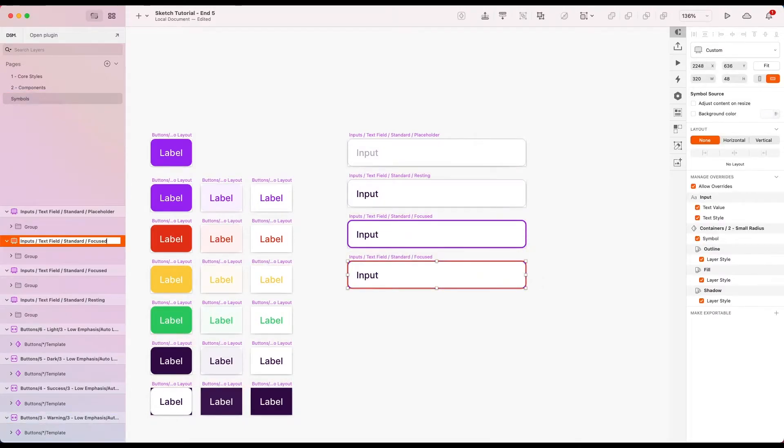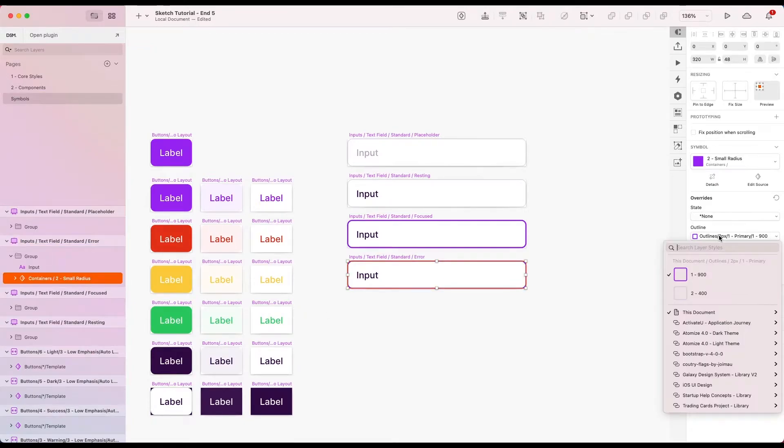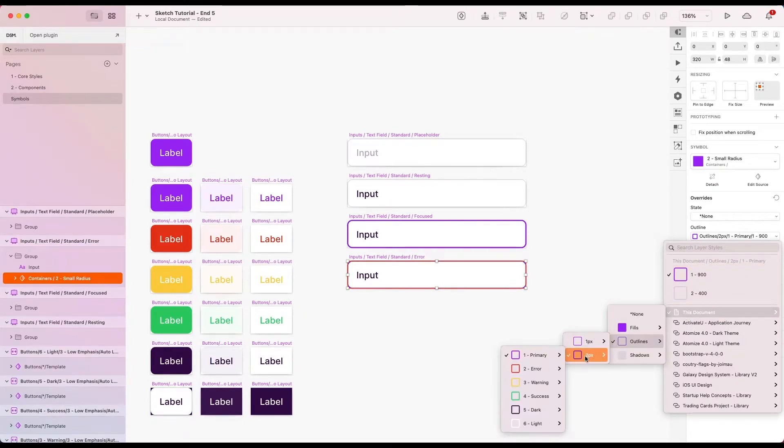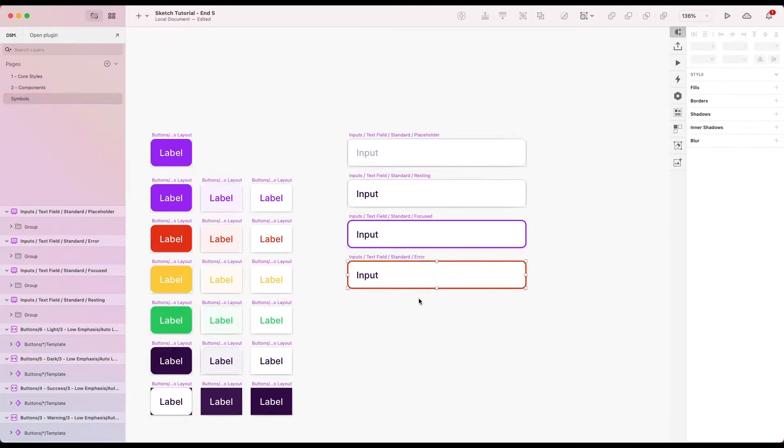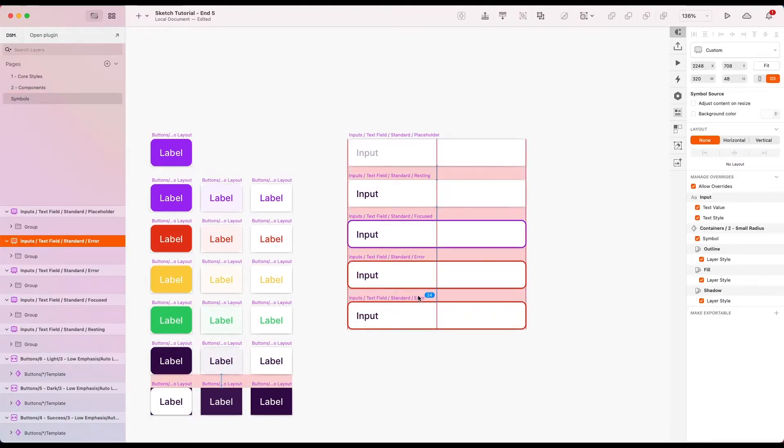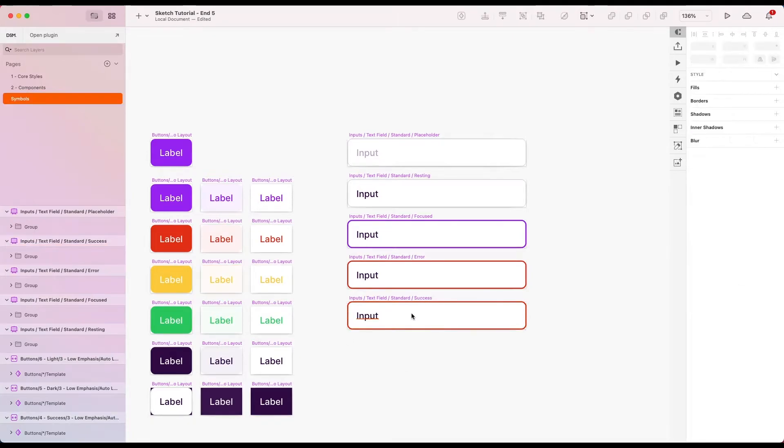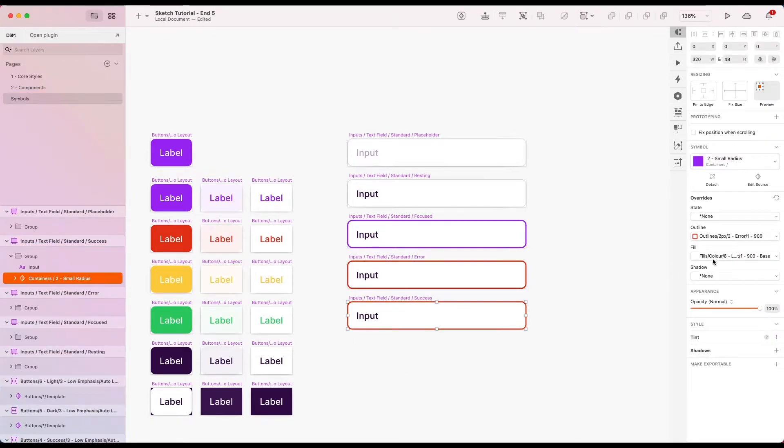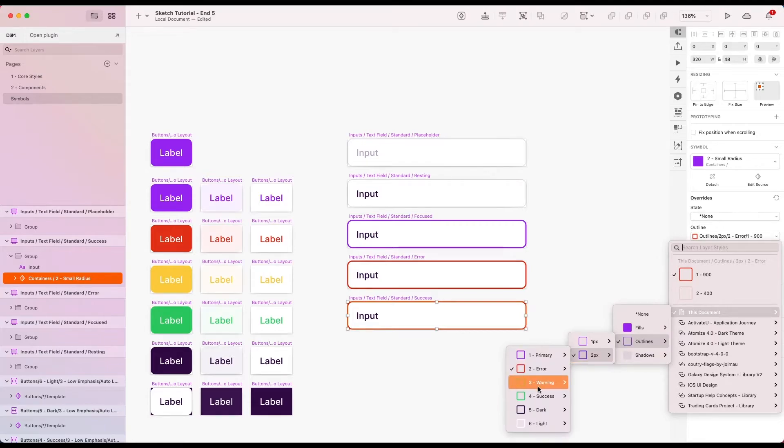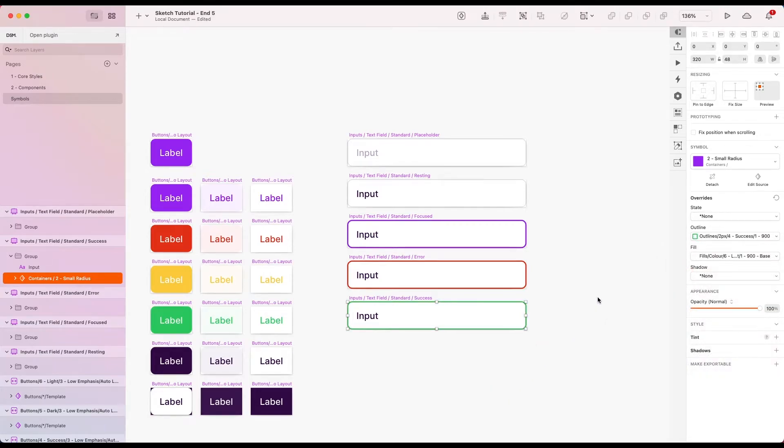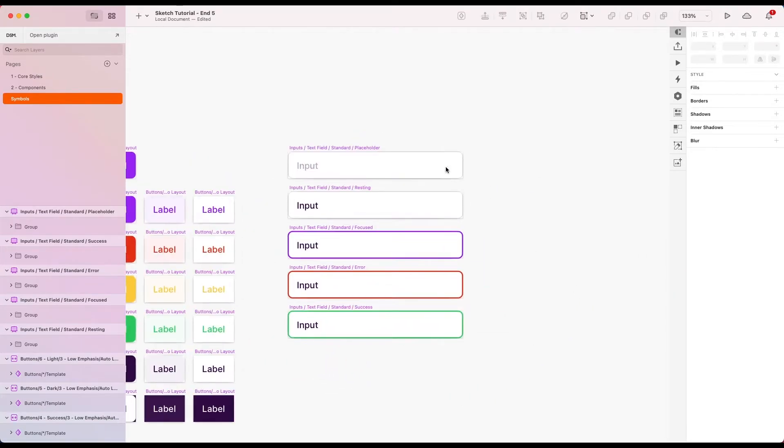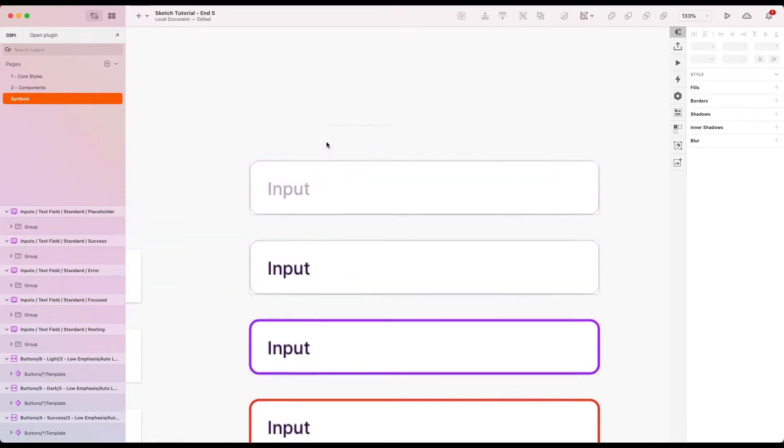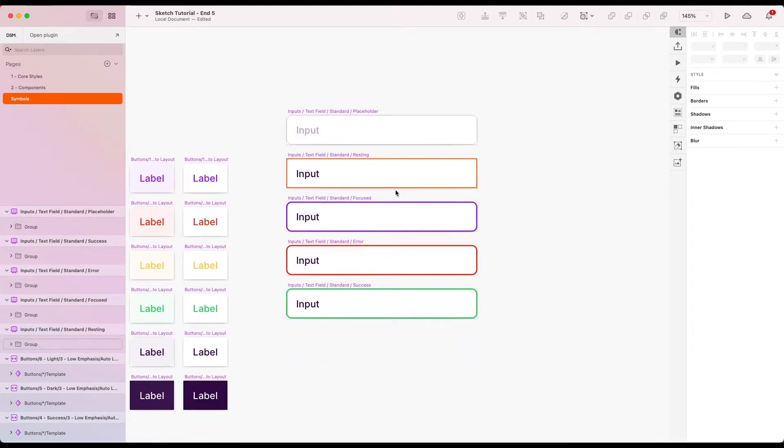Let's create an error version, so let's go error which I'm going to make the outline red. And let's make another one, rename this to success. I'm going to change this to our success color for the outline.